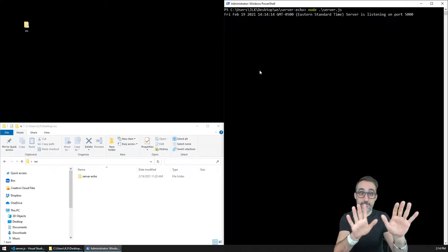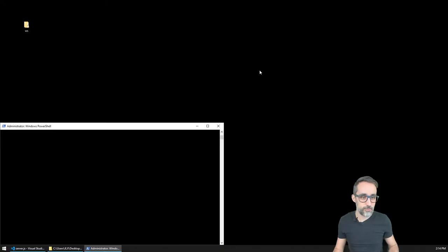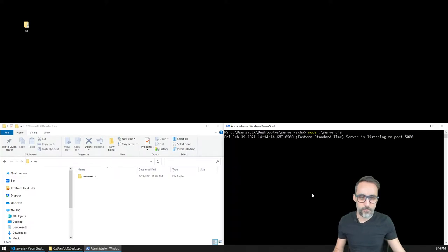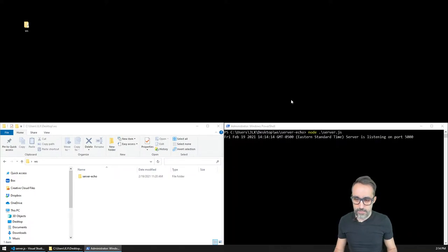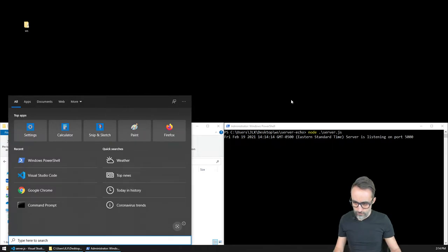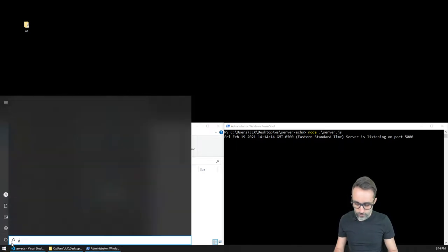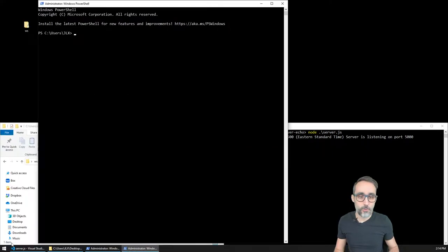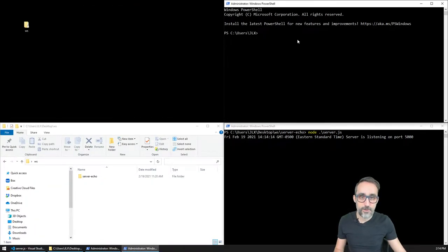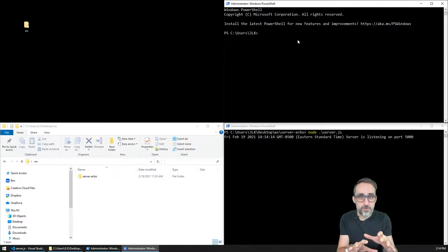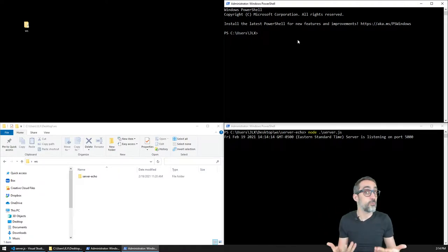I actually have that implemented, so I'm going to leave that running here in the background. I'm going to open another PowerShell by clicking here and typing PowerShell, so that I can open another instance of PowerShell that I'm going to use to create my WebSocket client project.